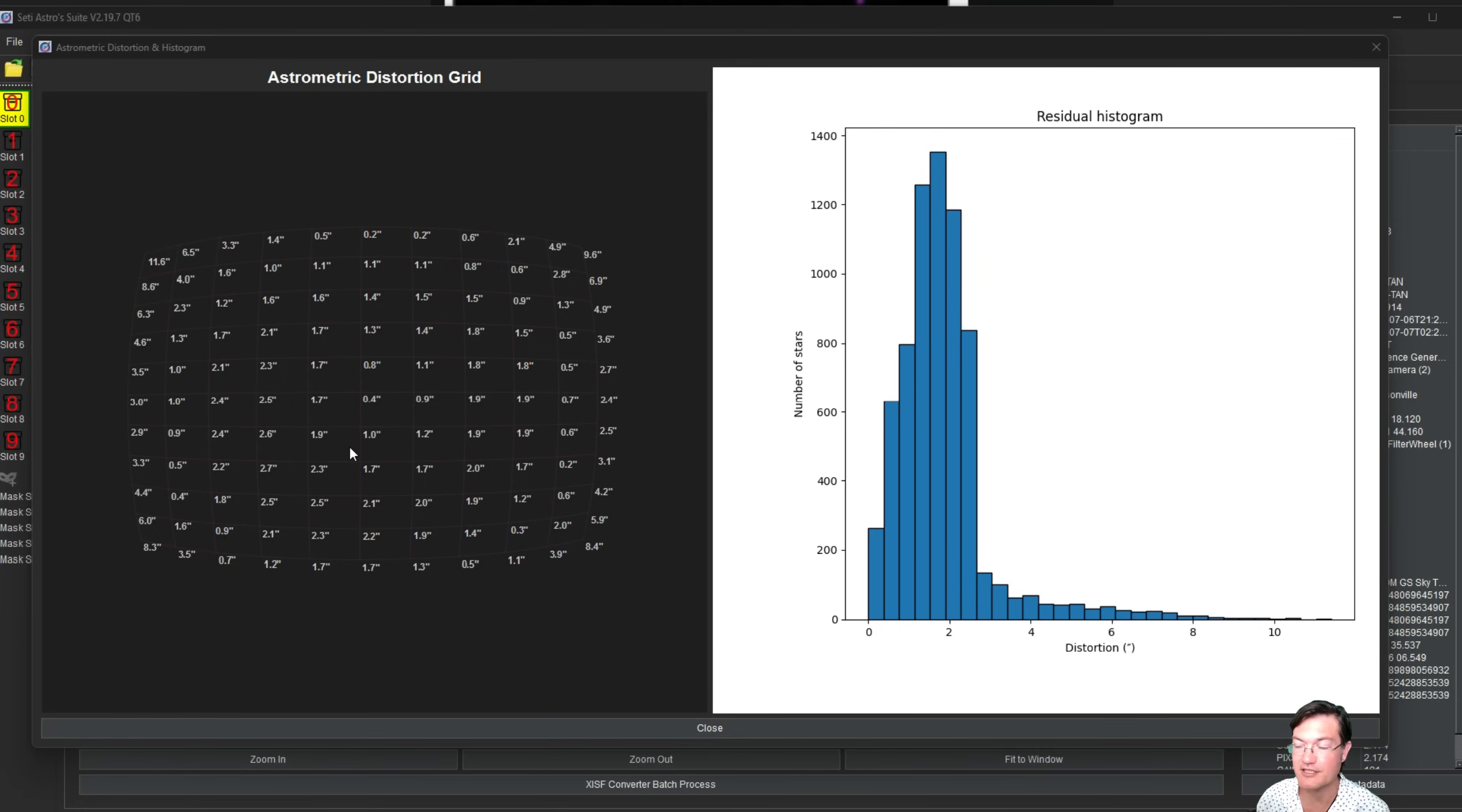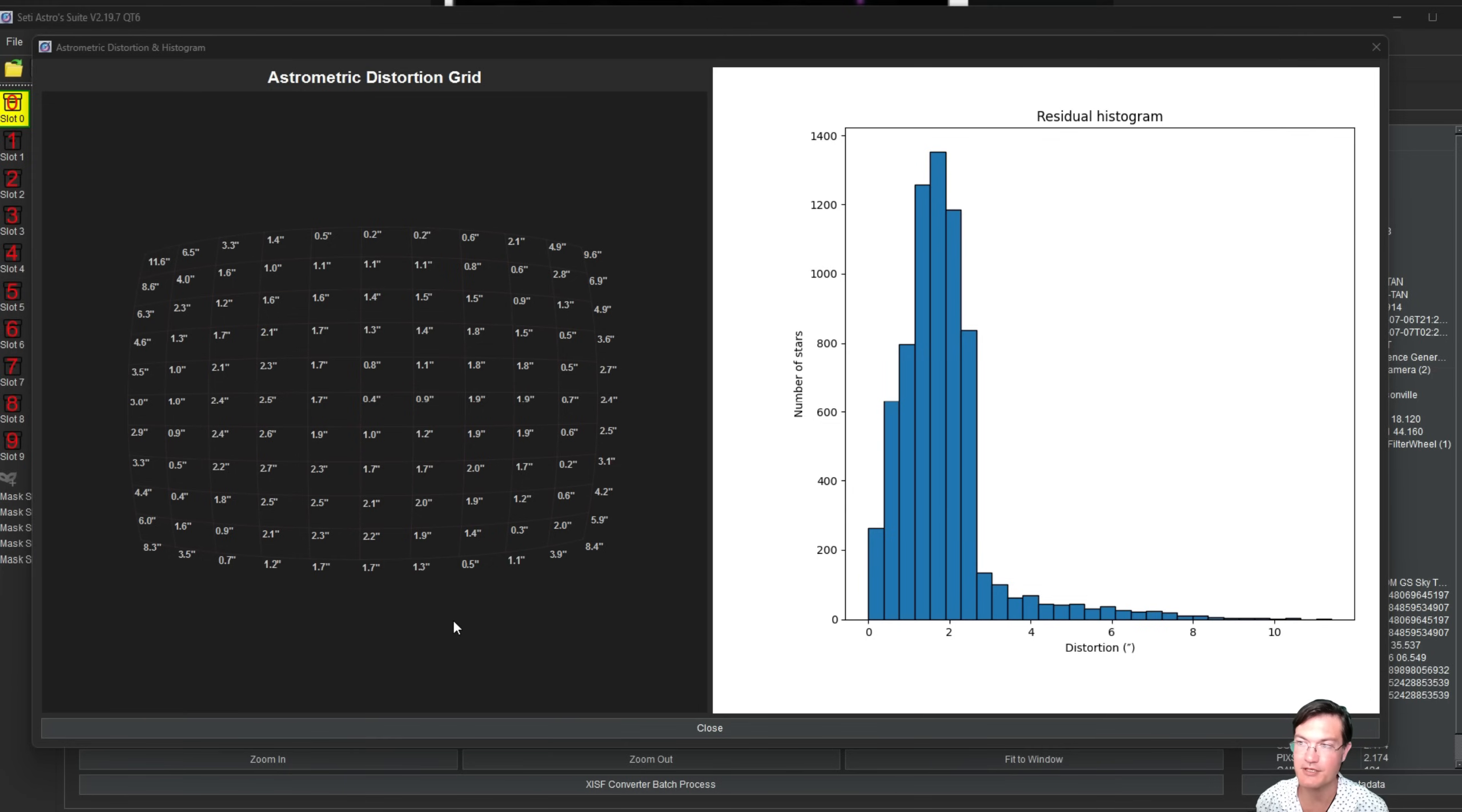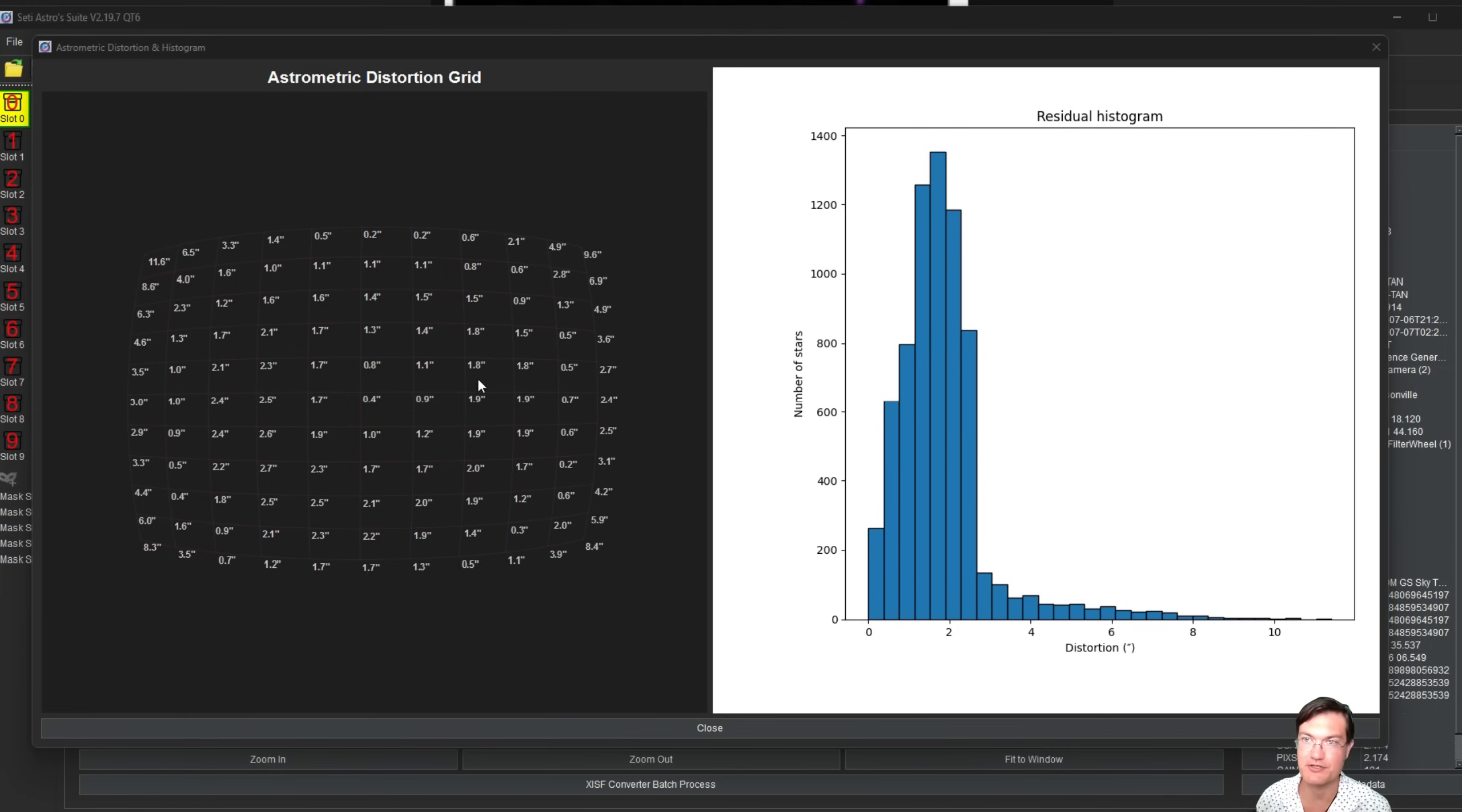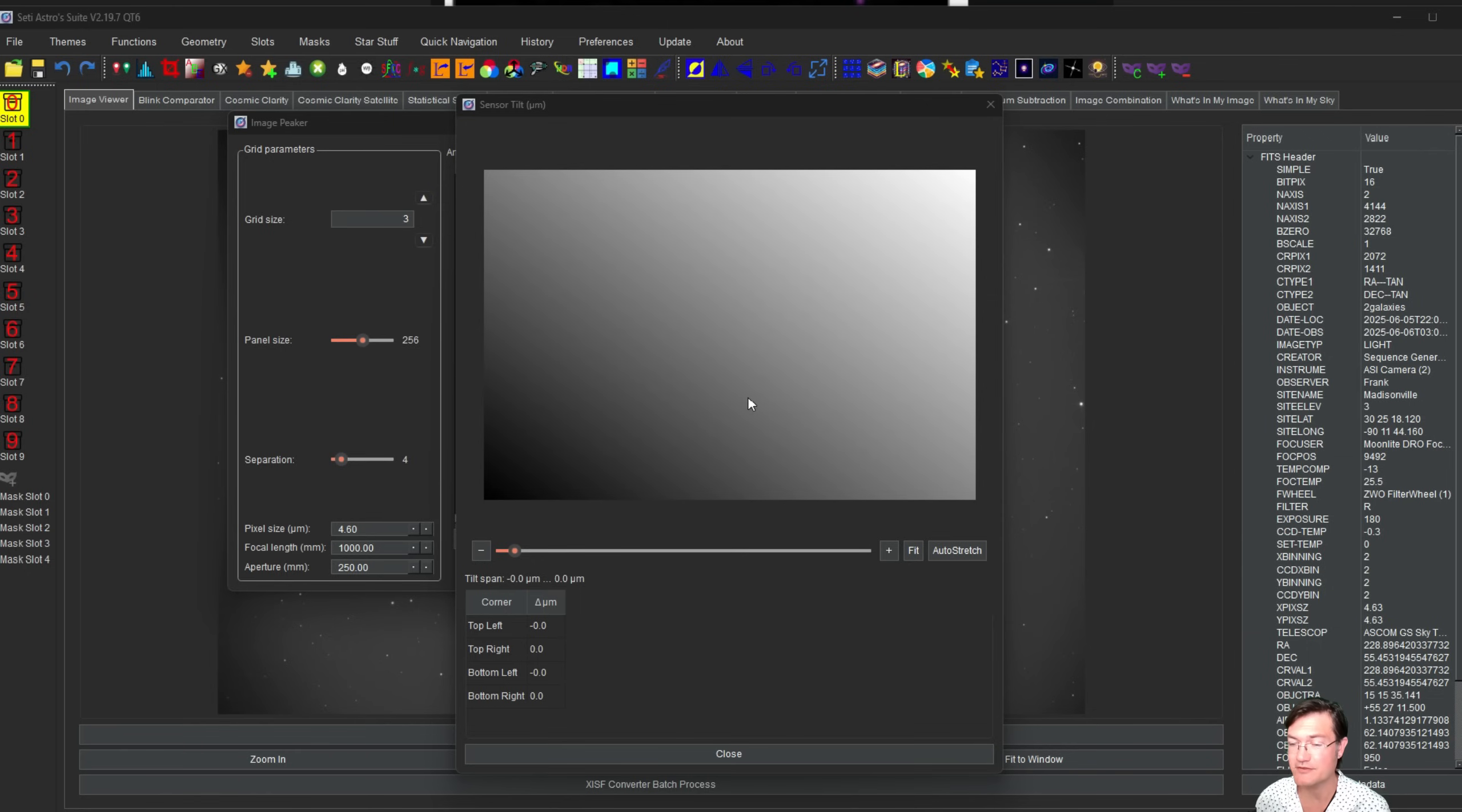If you see a telescope labeled an astrograph, those are specifically designed to not have astrometric distortion. Like a Ritchey-Chrétien telescope, even though it has other aberrations, the centroid of the stars are still well corrected to the actual astrometric distortion. If you're looking to really do some serious sky survey and mapping, you're going to want to look for a telescope that says astrograph because that will have very minimum astrometric distortion.